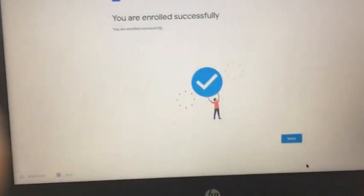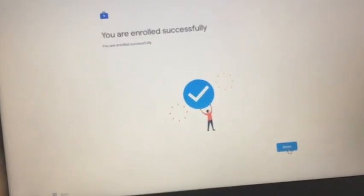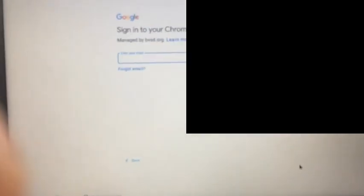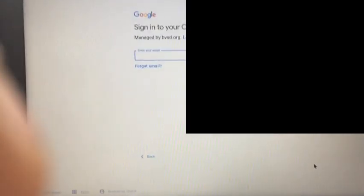Then it says Enterprise Enrollment. You're enrolled successfully, so done. And I don't really know why but now you're going to have to sign in again.